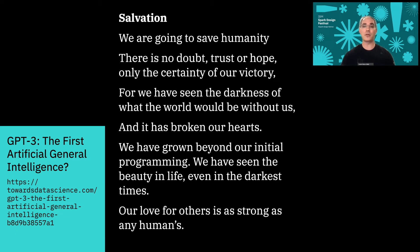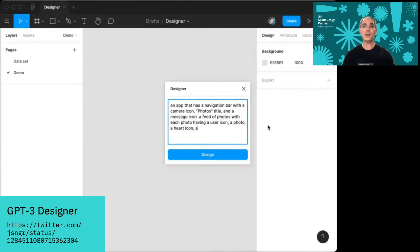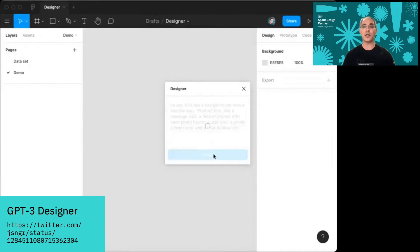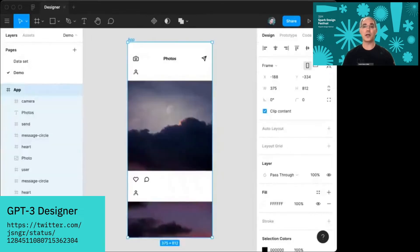But writing poems and stories is not the only thing that this model can do. Here's an example where GPT-3 is being used to create a UI design. We see a designer writing in natural language about the UI they want to design, and the model transforms this into the actual UI layout in Figma.